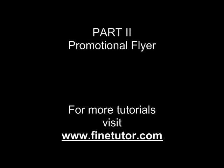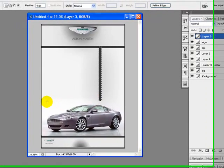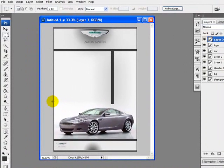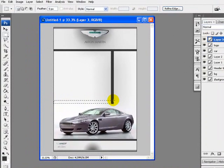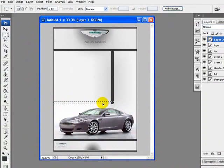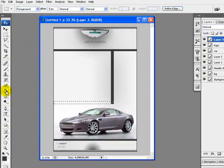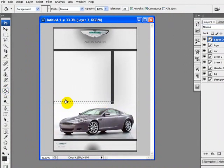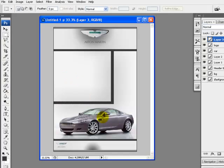Welcome to the second part of the tutorial. We are creating a promotional flyer for Aston Martin DB9. We will continue from the last step. We have selected the area like this, now fill the color—the same color we are using. So here it is, now we are done with this.